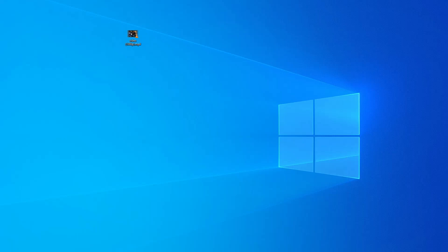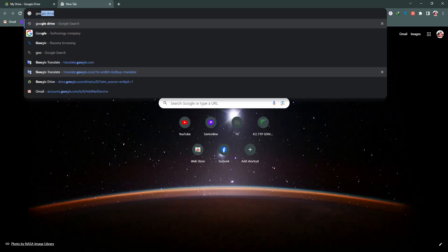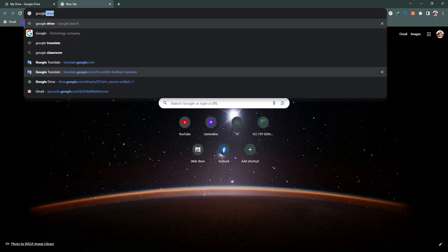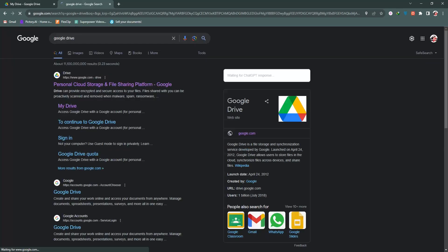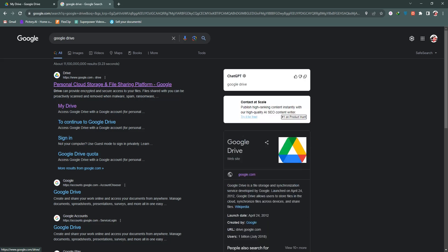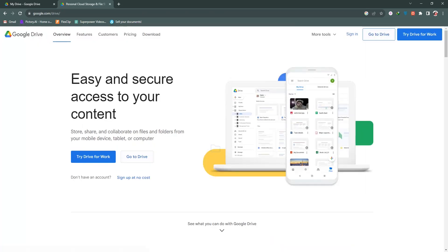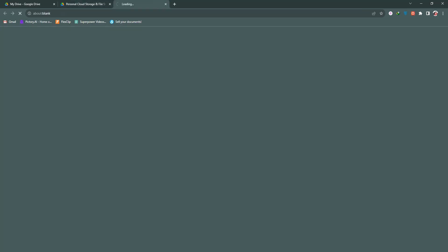For this, we need to log in to our browser, then we need to search for Google Drive in the search bar. From here, we need to go to the first link and sign in, or you can simply click on 'Go to Drive.' My Google Drive is now open.